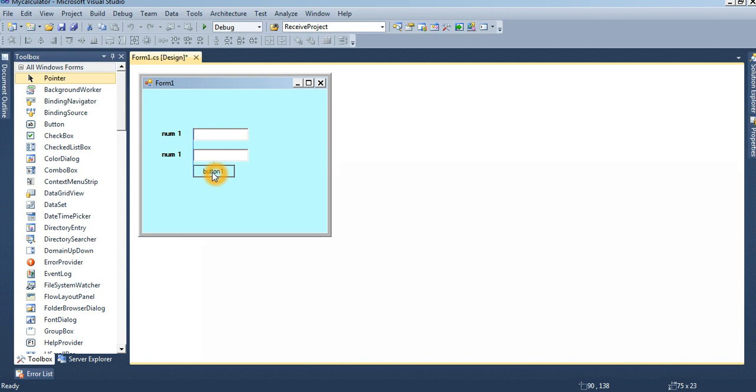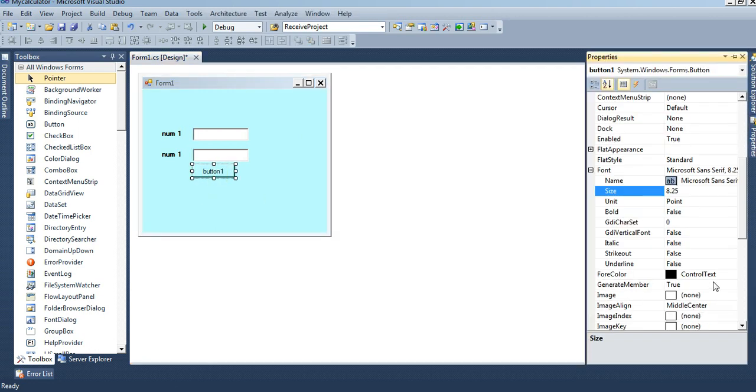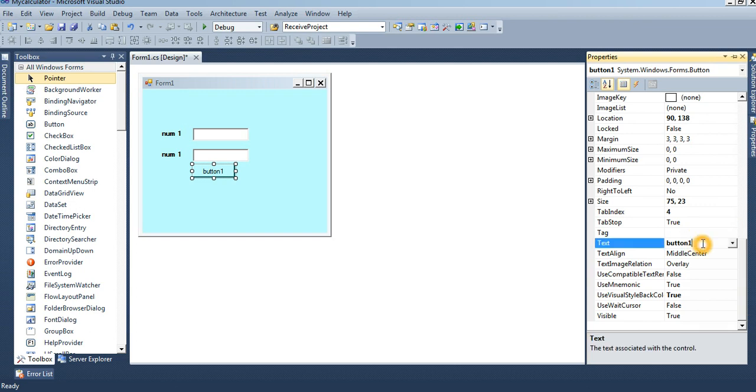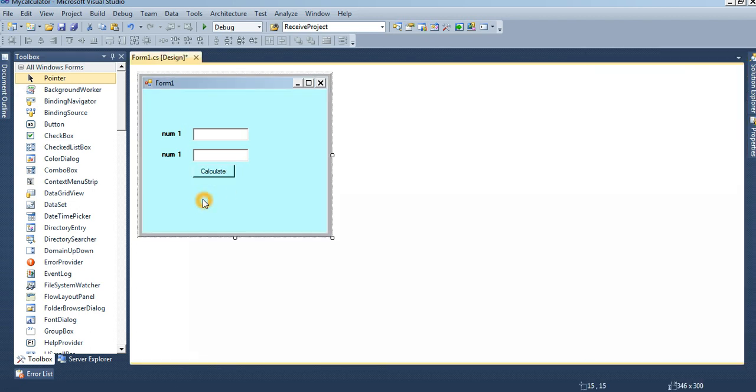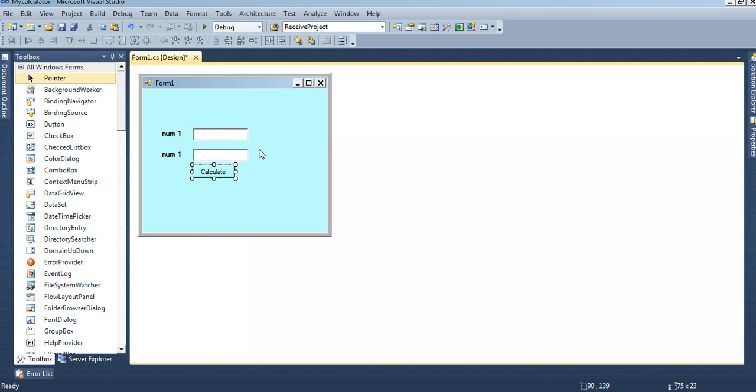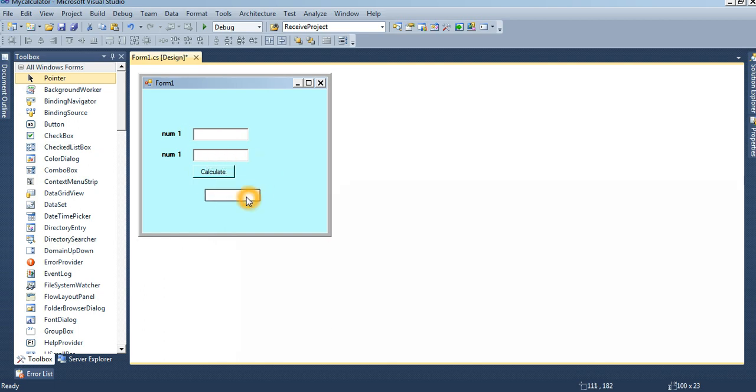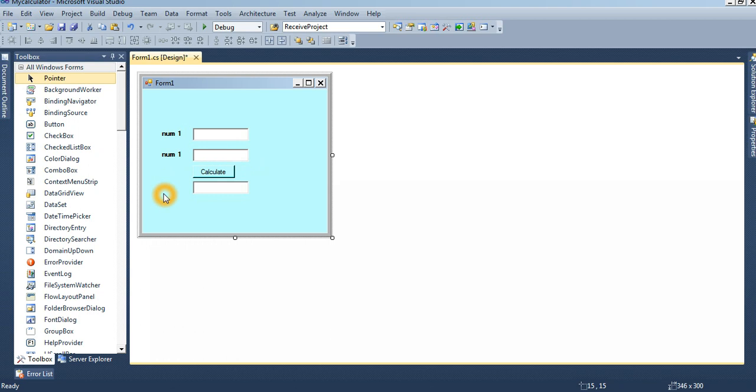You can take the button control by dragging. Text is calculate. By clicking this button it will calculate. Now for getting the result I will add another text box by copying.